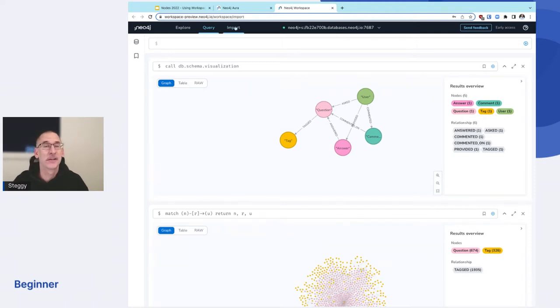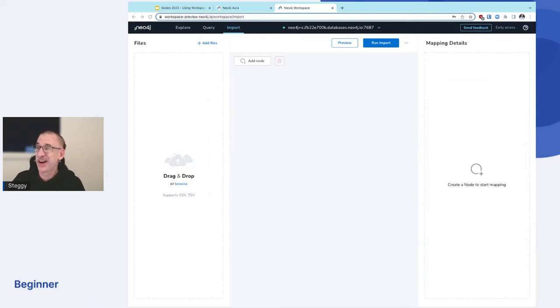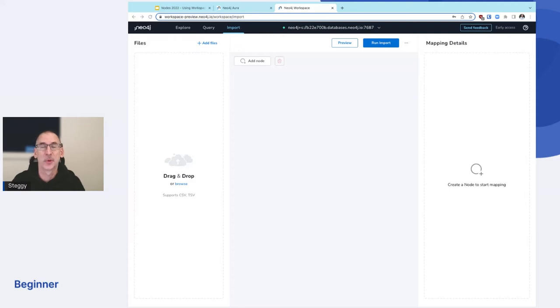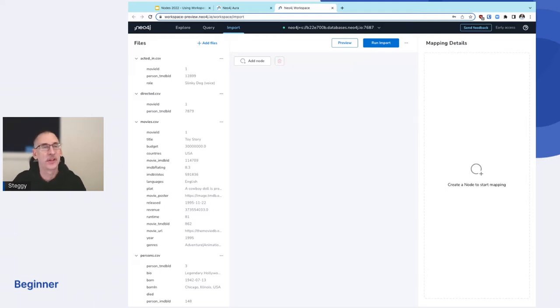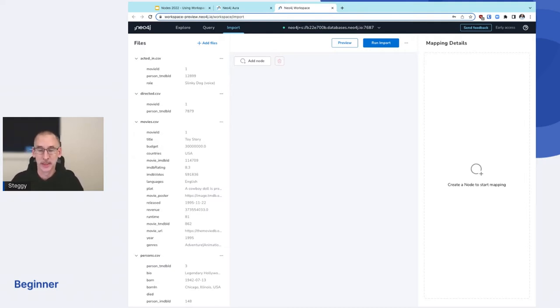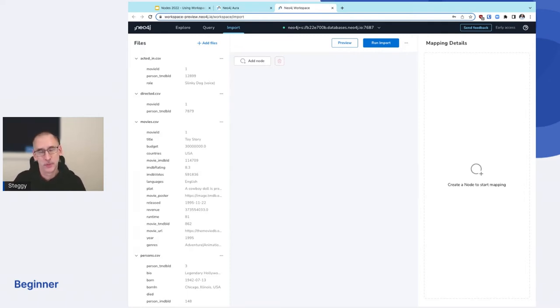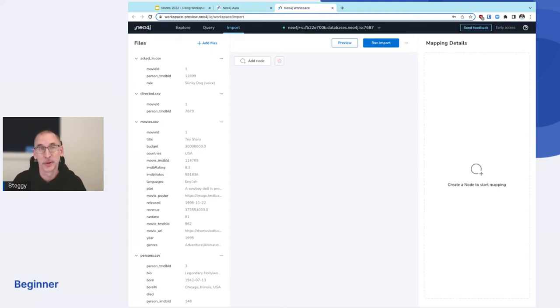And then finally, the data importer. Data importer, as I said before, was a way to take data that exists in files on your operating system, CSV files, TSV files. And I'm just going to go grab some here and give you a quick run of how this looks. Let's say I've got some movie data. Those of you who've been around Neo4j know we like to use movies and actors and directors sample data. And I just dragged the CSV files in, and I can now start mapping nodes in the data importer to data in that CSV file and get that imported into the database.